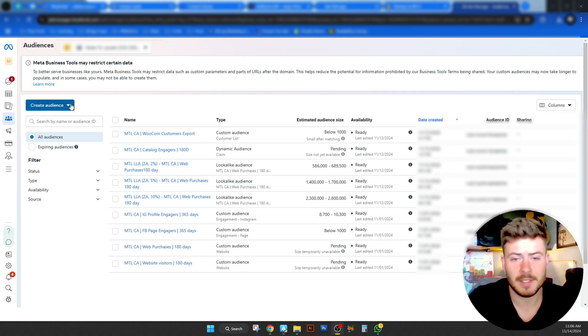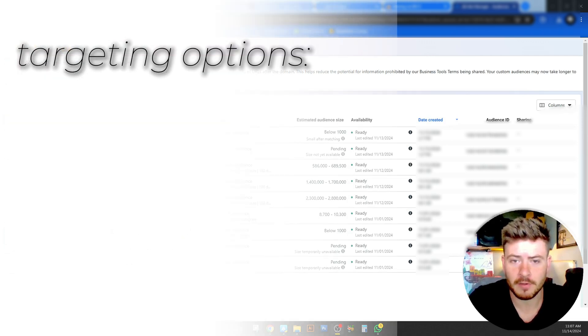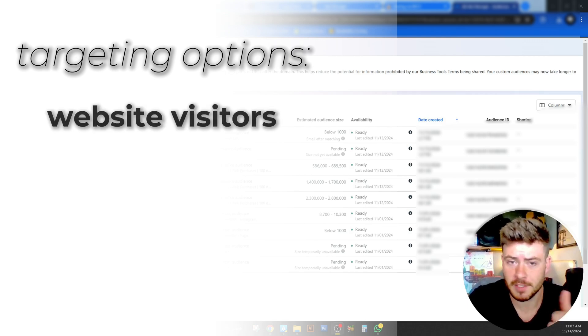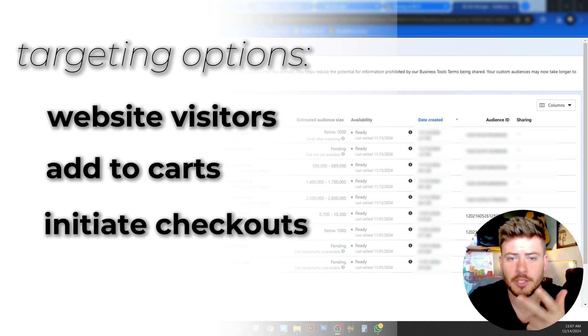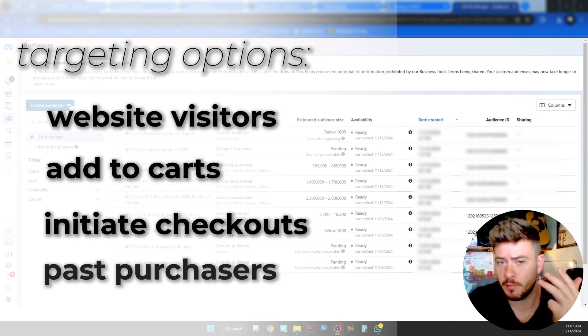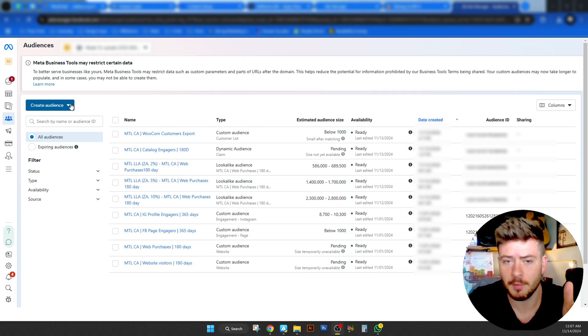We did discuss that we are going to create custom audiences specifically around the website. We're going to target things like website visitors, add carts, initiate checkouts, past purchases, and we can look at something else if there is something that we can use.